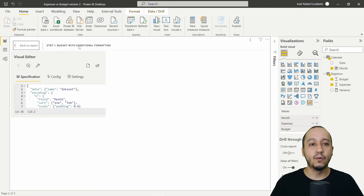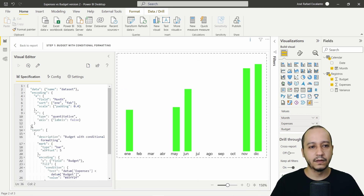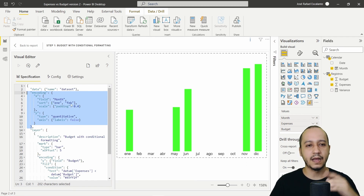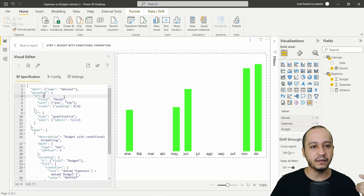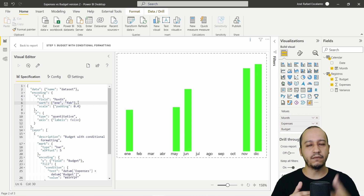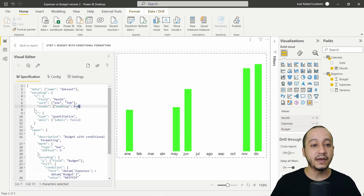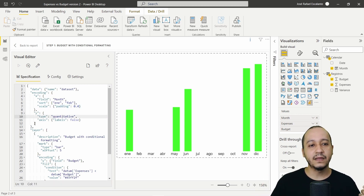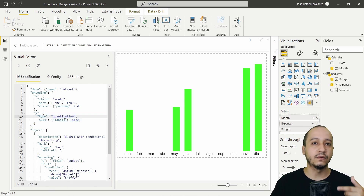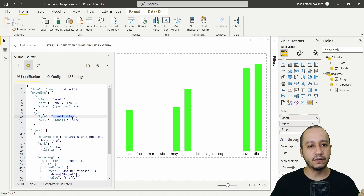Step one: Budget with Conditional Formatting. We have this encoding with x and y axes. The field is month, with a sort order of January, February, March, April, May, and so on, plus a scale with padding. The y-axis label is set to false because I don't want the axis numbers visible here.